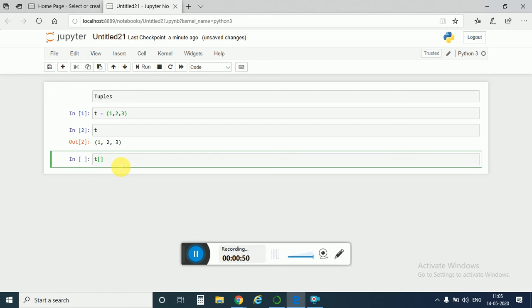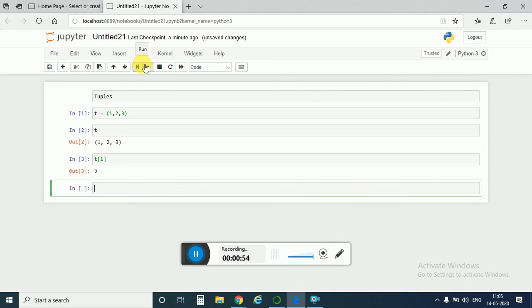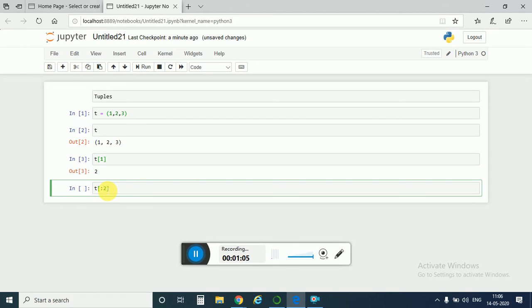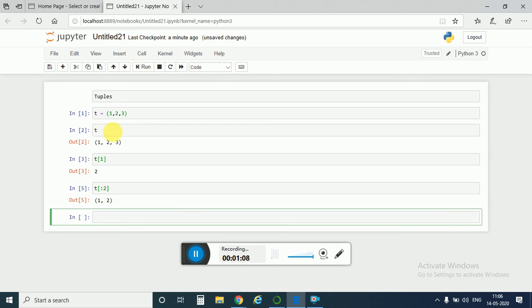So tuple has slicing just like a list. We get back here 2, and like strings we can also do colon 2. If we run it, we get 1 comma 2, so it has basic slicing and indexing methods just like lists and strings.